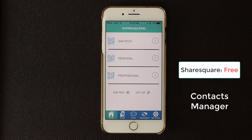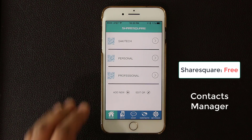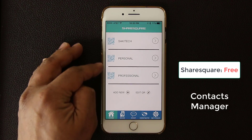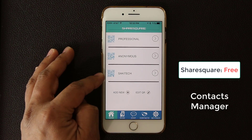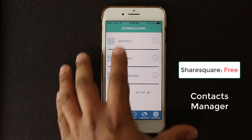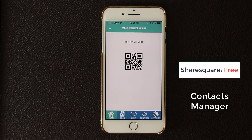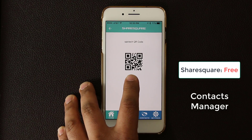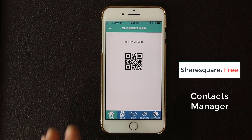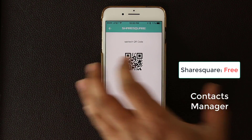Everything is managed via the Share Square app. Let me do a quick demonstration. Here's the main screen and here are the profiles I have on my phone — profiles I set up myself: one for Saki Tech, one for personal, one for professional, one for anonymous, and another Saki Tech I just added for testing. If I scroll back up and tap on Saki Tech, it gives me a QR code. Anyone who scans this QR code using the Share Square app will transfer the Saki Tech contact information from this phone to their phone.